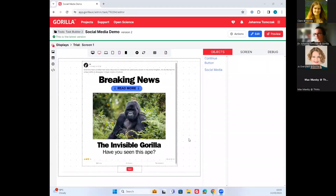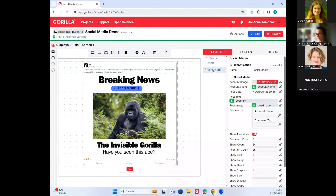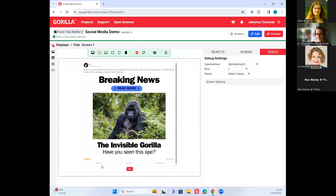Thank you very much for the introduction. I'm just going to share my screen with you now, and we can have a look at what this social media zone is about in Guerrilla. You should all be seeing this — we've got this nice social media page in the middle, which was created with our social media zone, which you can see on the right-hand side. Let me show you a quick demo of how the zone actually works. I'm going to click on play here — this is our screen demo, and we can now interact with this zone.